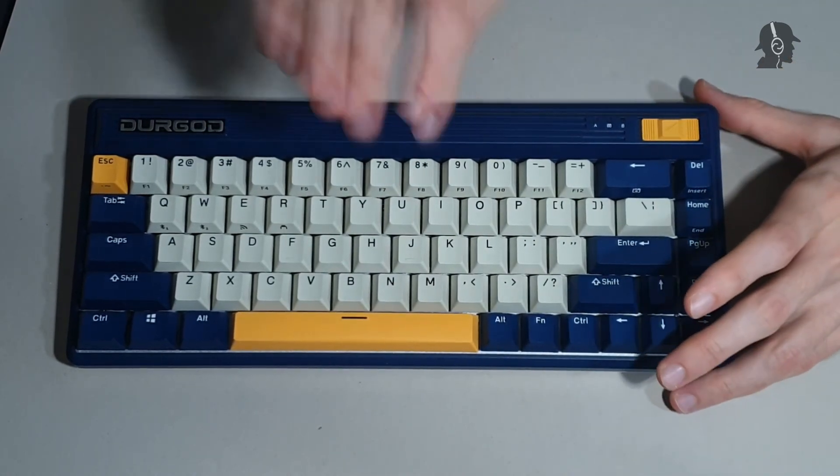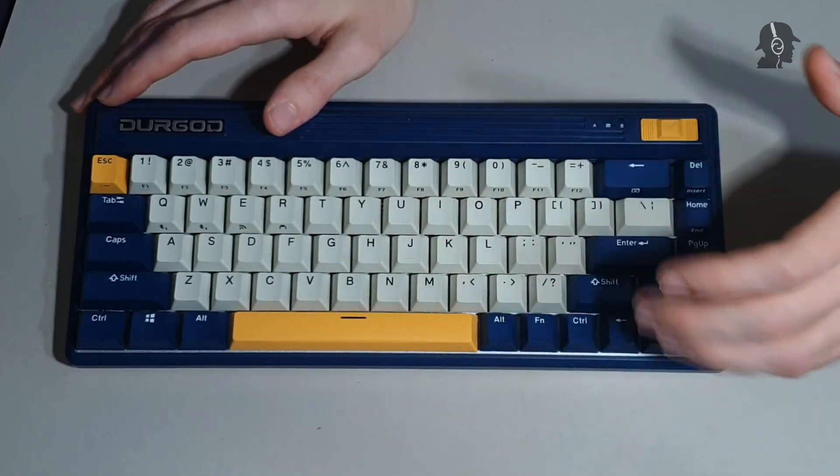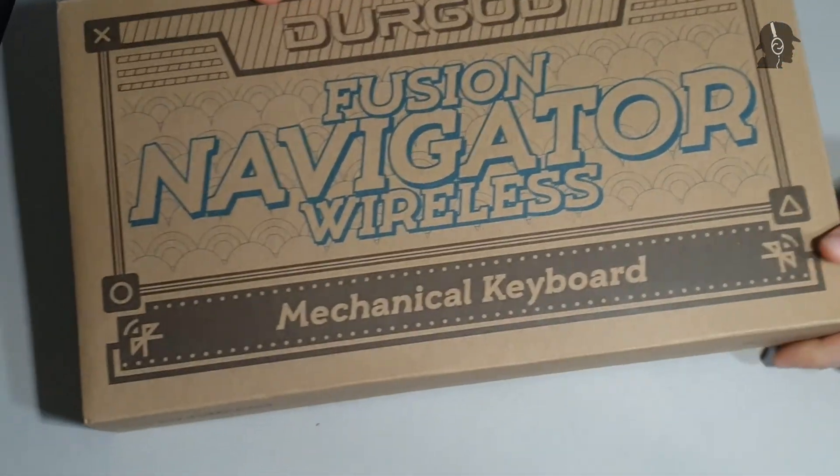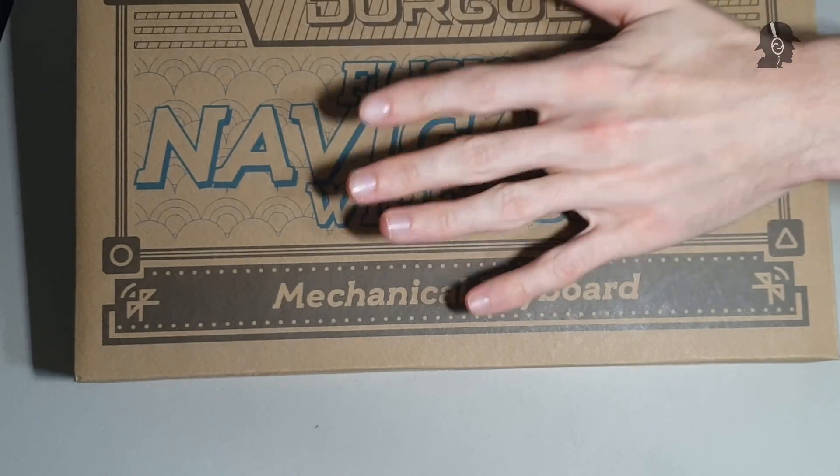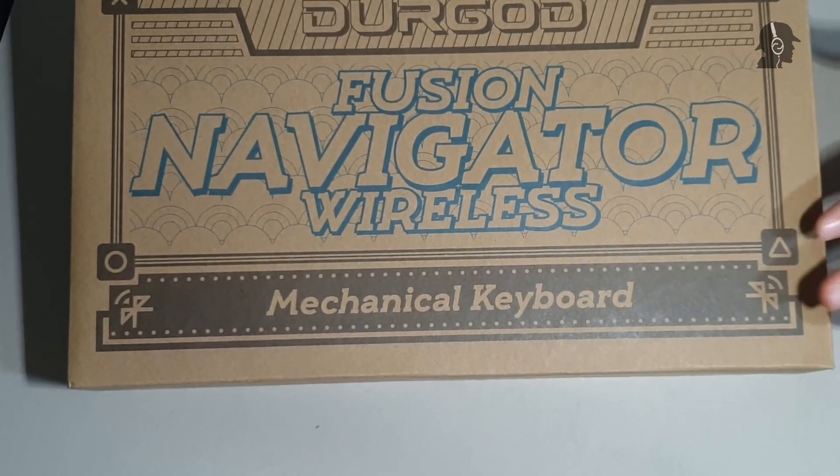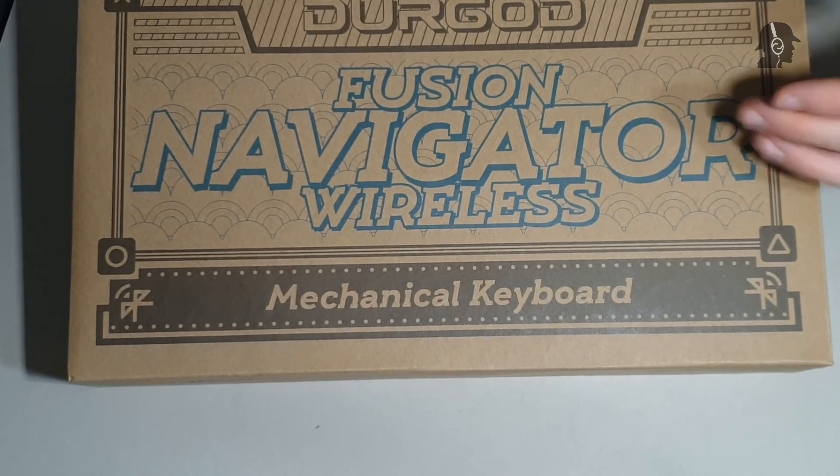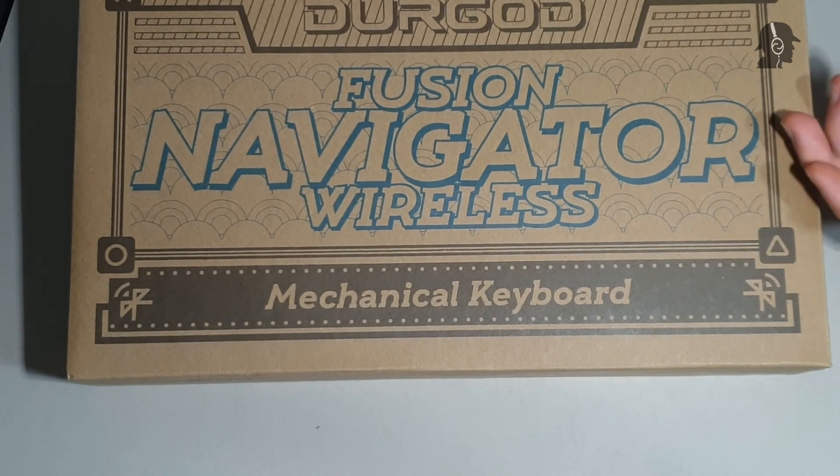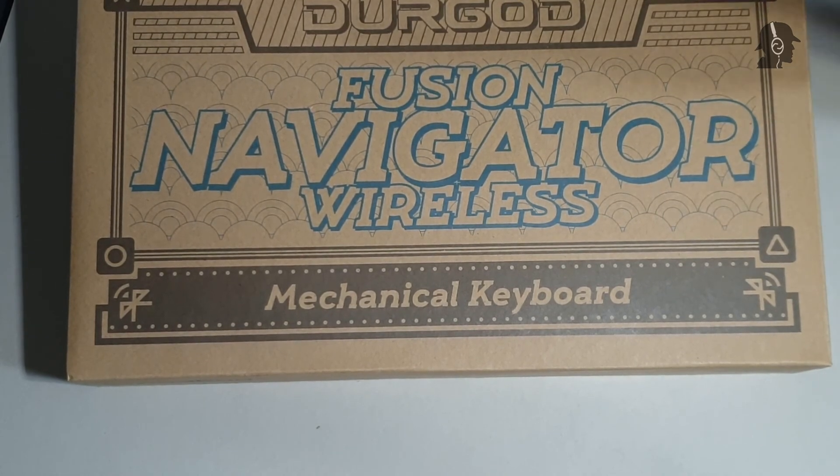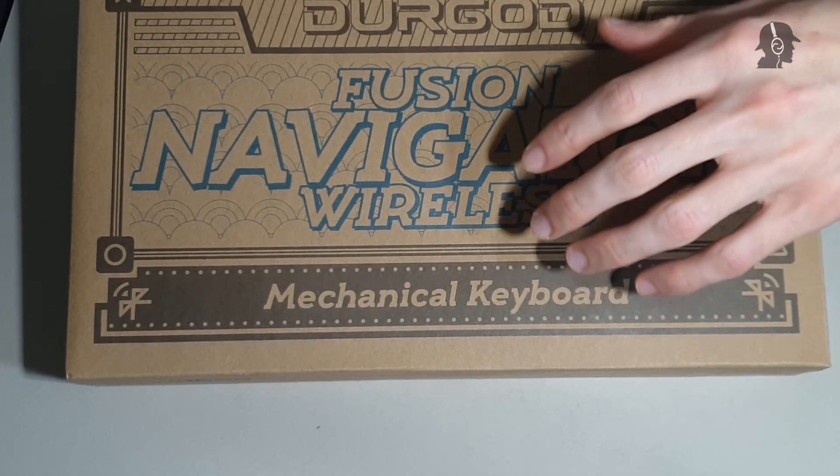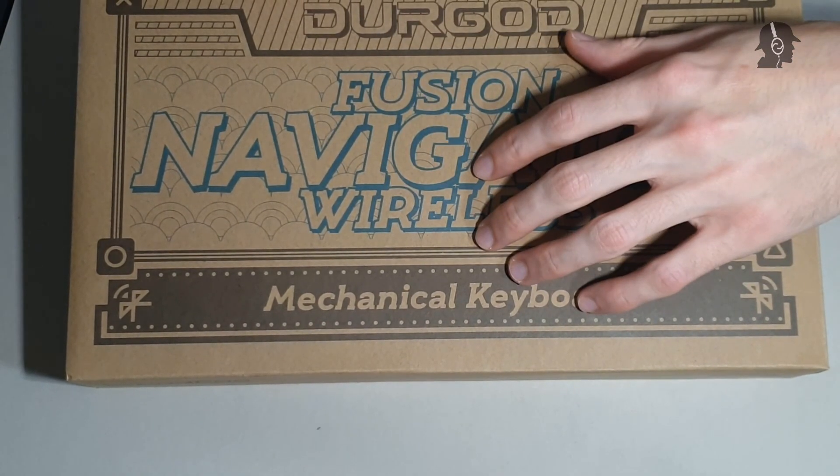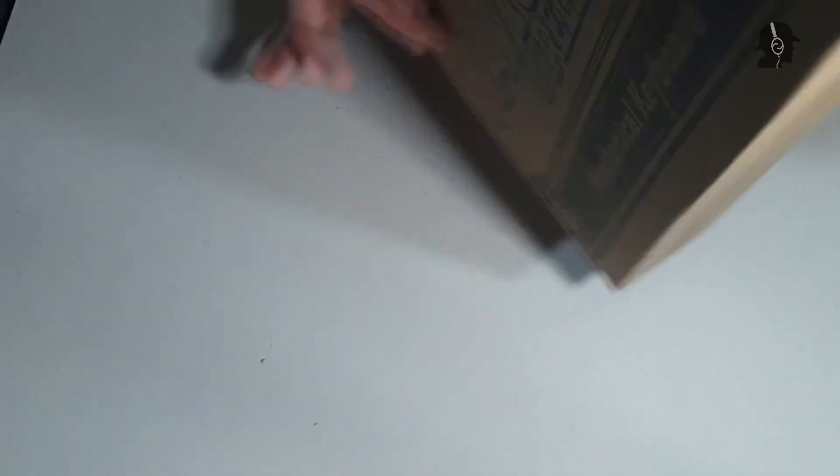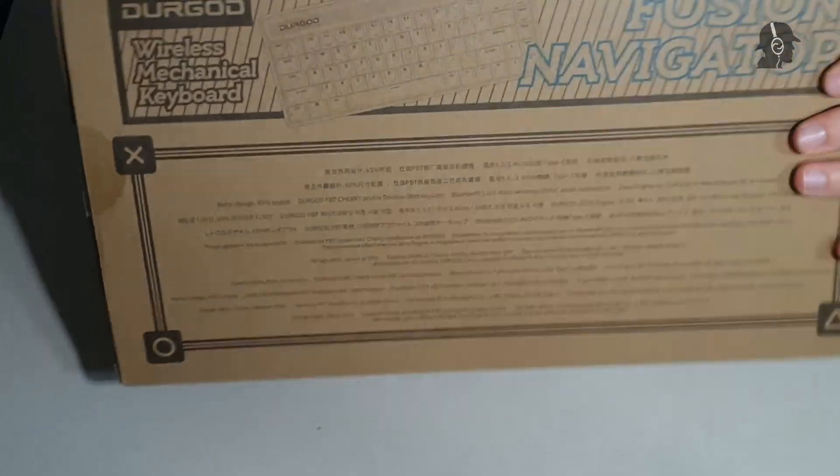But before we get into what you get, how this keyboard is built and what I think about it, let's start with the box. And as you might have already guessed, this keyboard goes for the whole retro layout or the whole retro charm. You get this brown box with brown printing and blue printing. I'm not sure if the color of the print changes for other keyboard colors. I only have this one. I think it's called Navigator.